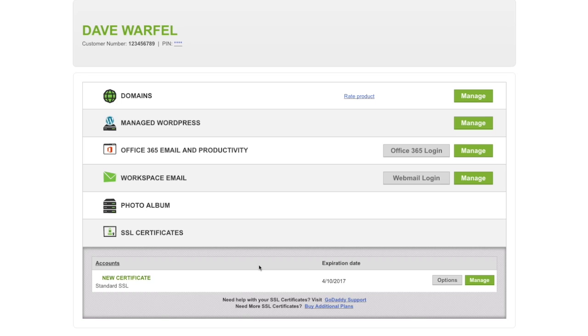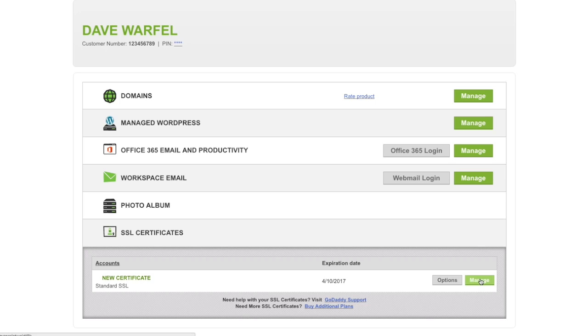Now when you come back to your My Products page under SSL certificates, this will look a little bit different. It'll say New Certificate. Now it's ready to be set up and installed on a domain name. Go ahead and click the Manage button.